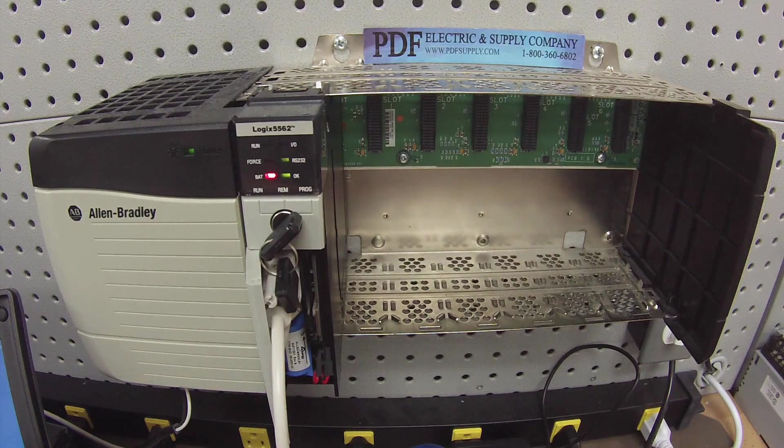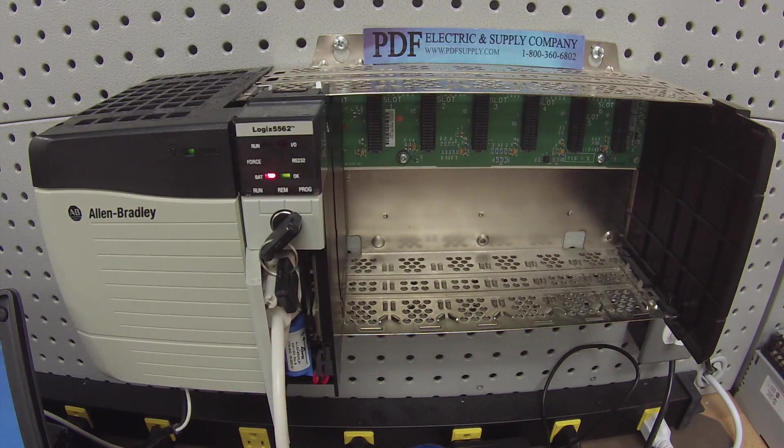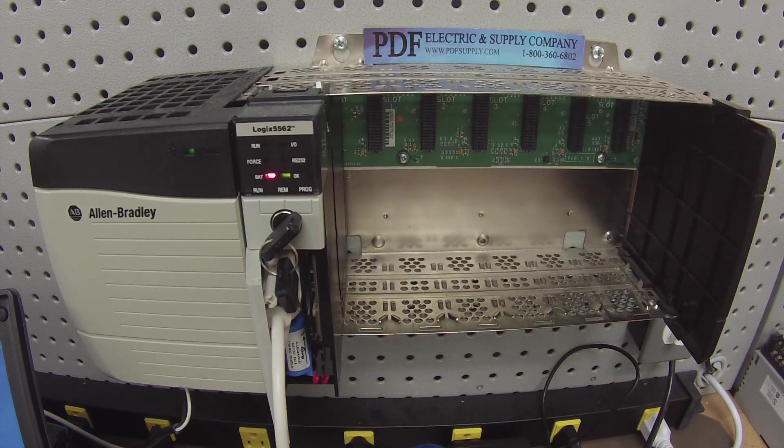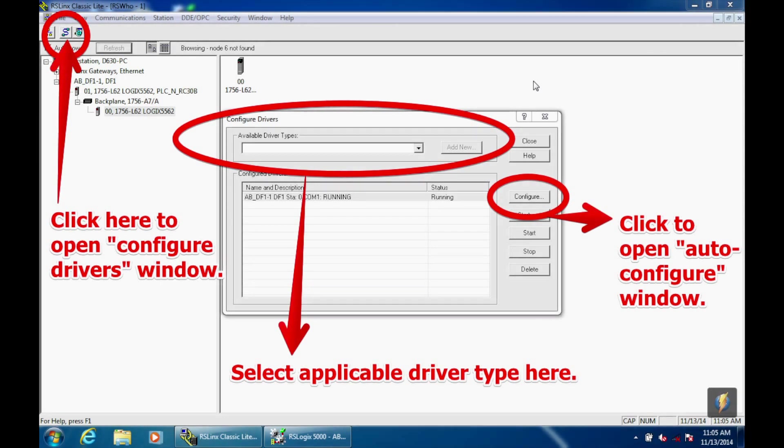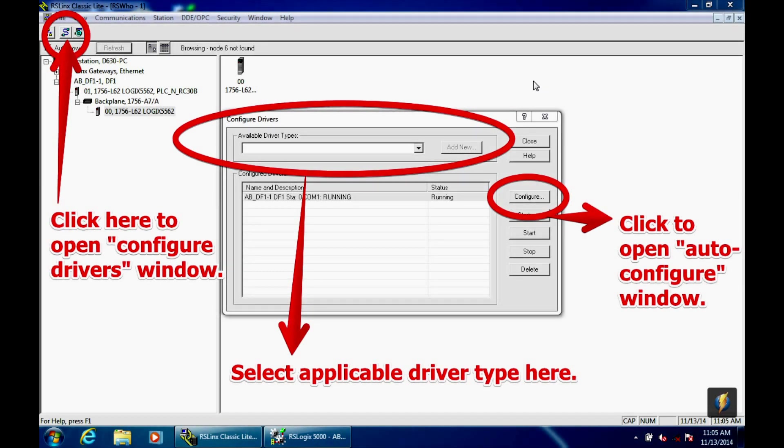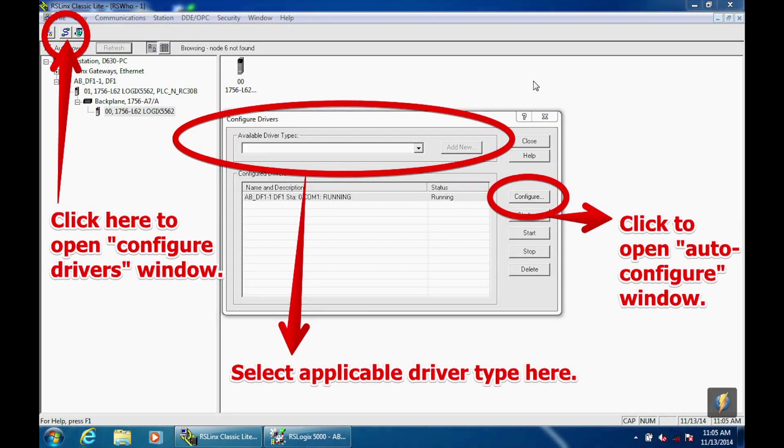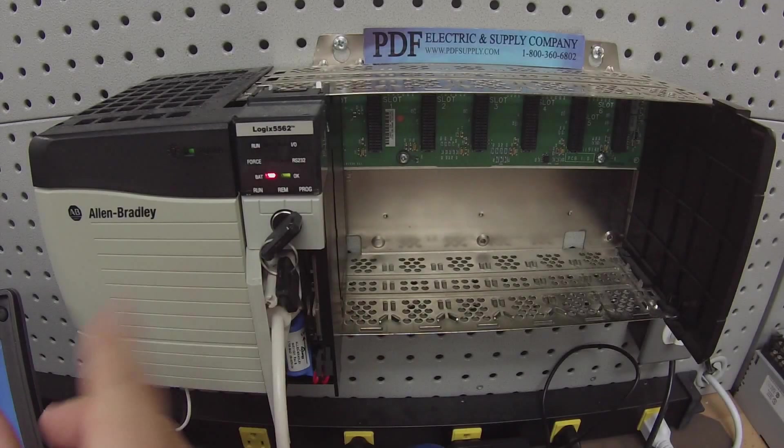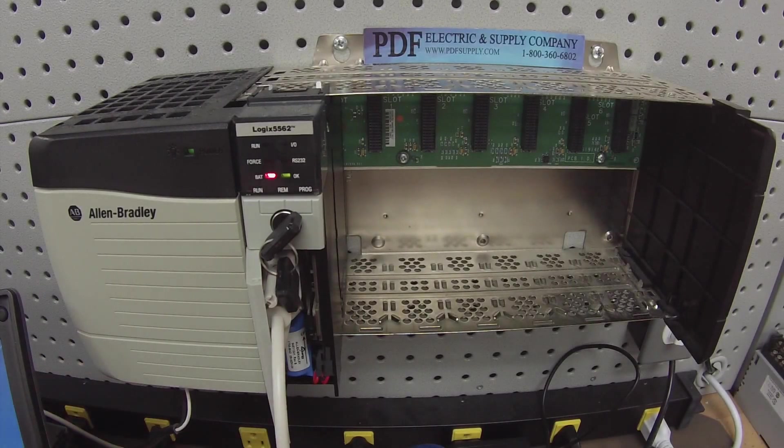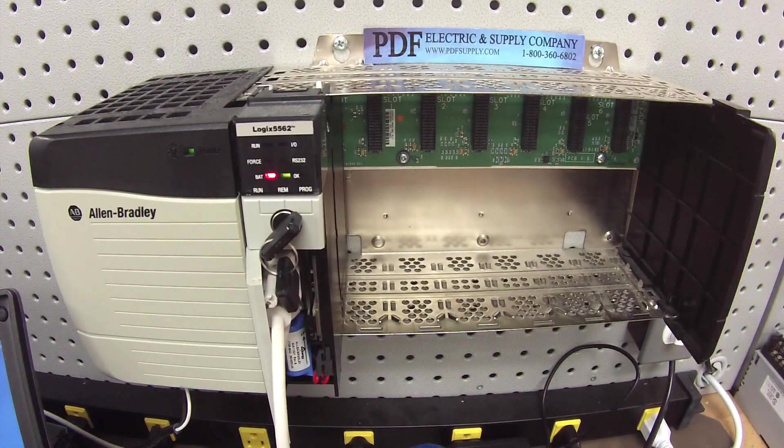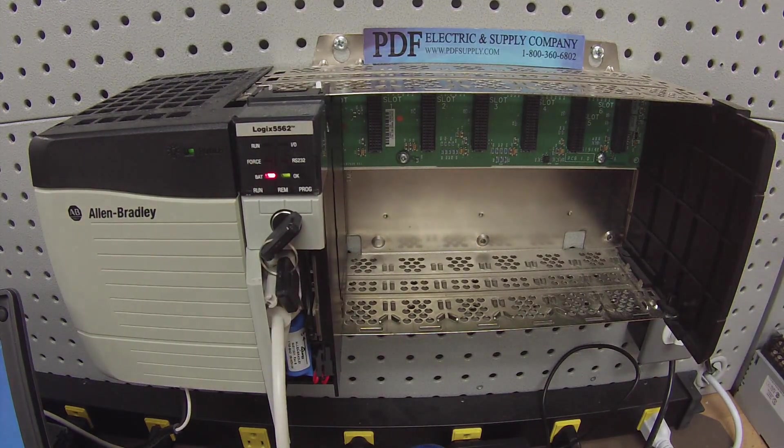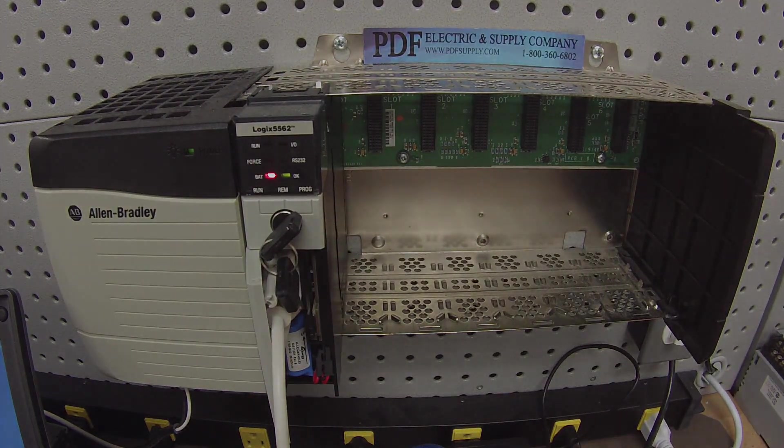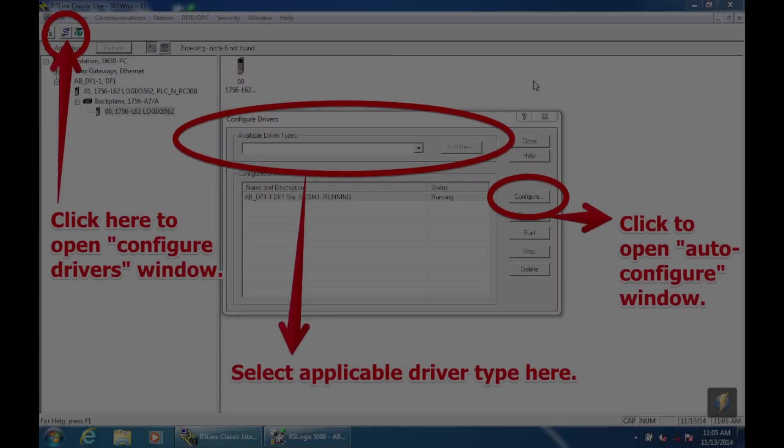The first thing we're going to do is open up the RSLynx Classic. This, for anybody that doesn't know, is a necessary software that connects the computer to the processor and it provides a communication path between the two. You can choose different communication paths. The way we're going to do that today, on this particular processor, runs on an RS232 port, which is in my port 1 in the back of my computer. That's a 9-pin to 9-pin connection.